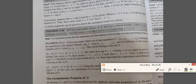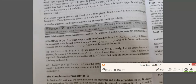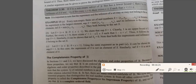A similar result holds for infimum: if S is a non-empty subset of R that has a lower bound L, then L is the infimum of S if and only if for every epsilon greater than 0, there exists some s in S such that s is less than L plus epsilon. The proof is similar to the above.